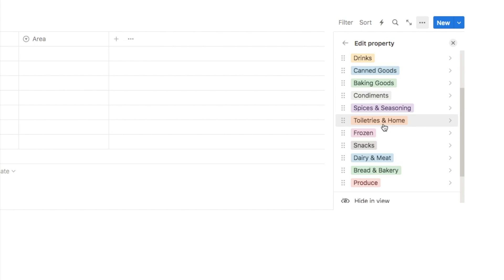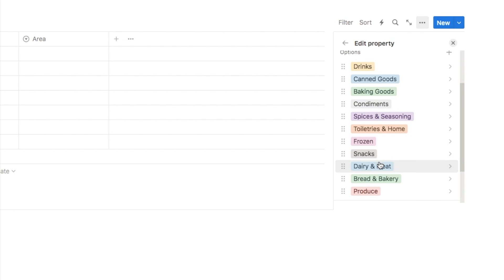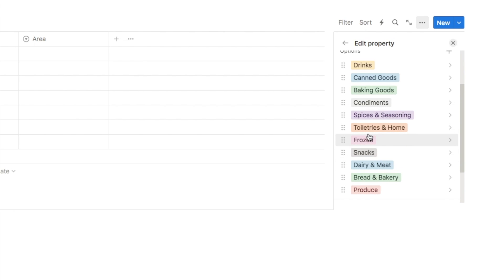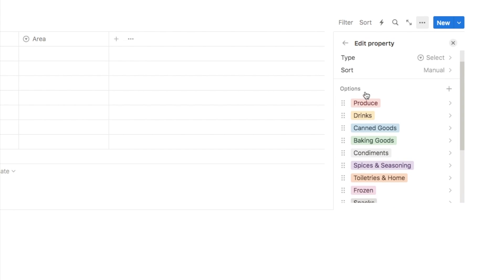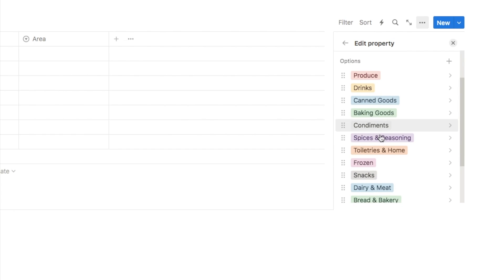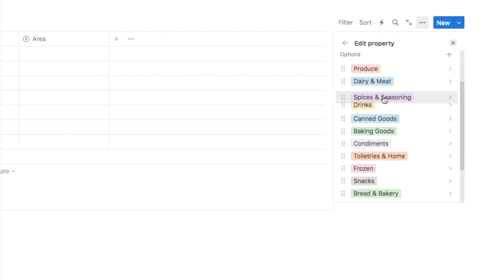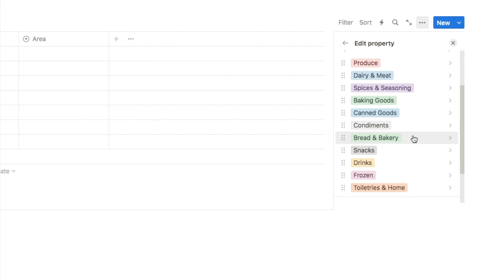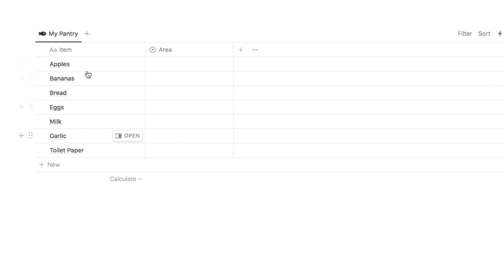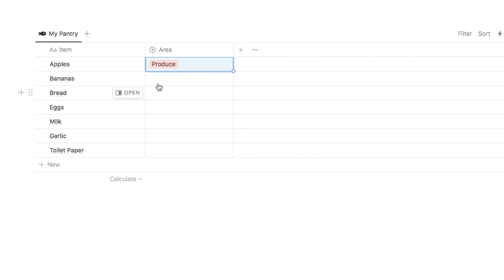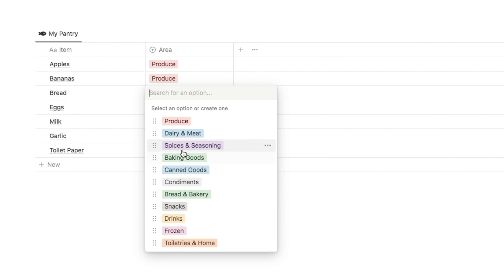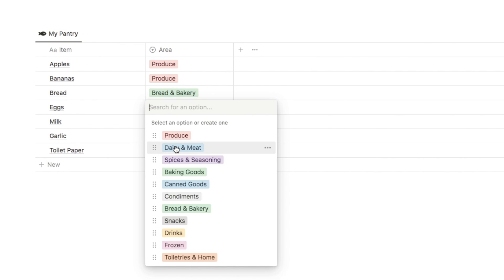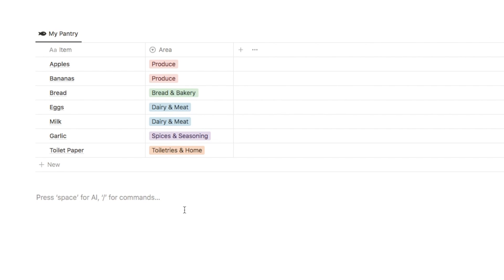The next thing we want to do is order these based on the layout of our own grocery store. If you can't remember that's fine, just do what you can for now, but maybe next time you go to the grocery store you can make a note of the areas and layout. I'm going to put produce at the top because that's the first thing in my grocery store, then dairy and meat, spices and seasoning, and so on. Next we're going to select the appropriate area for the items we've already added - for apples that's produce, bananas the same, bread goes in bread and bakery, eggs in dairy and meat.